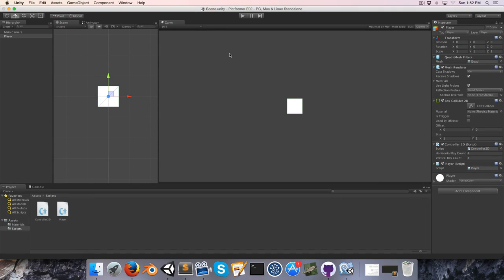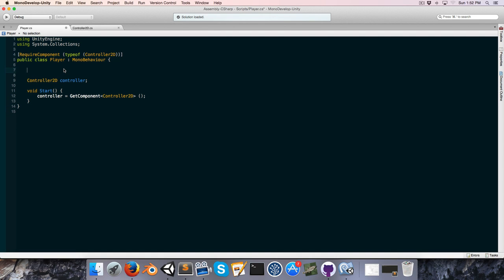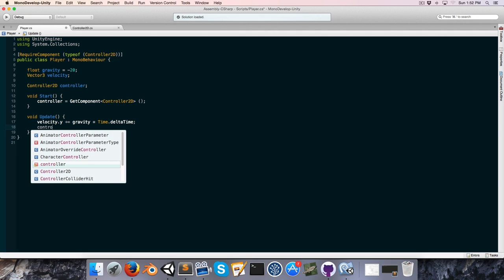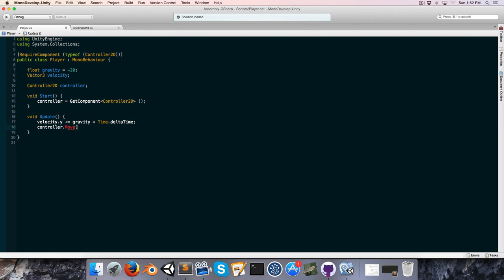Welcome to the second episode of this platformer series. Let's open up our player script and create a new Vector3 to store the player's velocity. I'm also going to create a float for gravity and set it to negative 20. In the Update method, each frame we apply gravity to velocity — velocity.y += gravity * Time.deltaTime — and then call controller.Move, passing in velocity multiplied by Time.deltaTime.